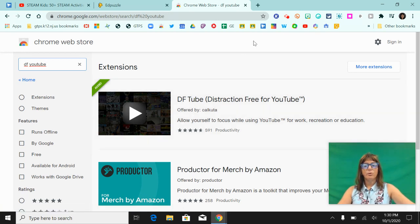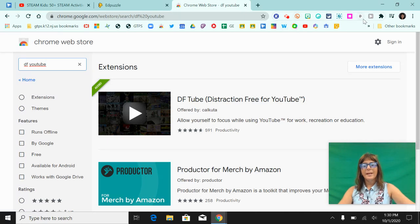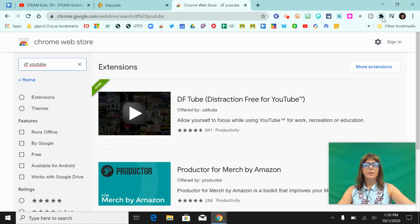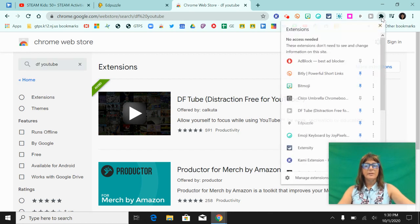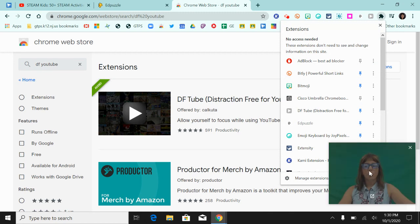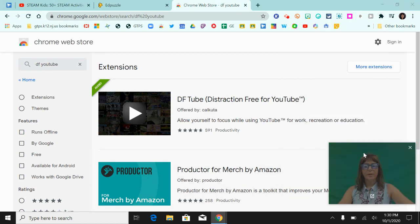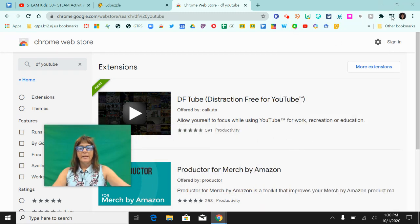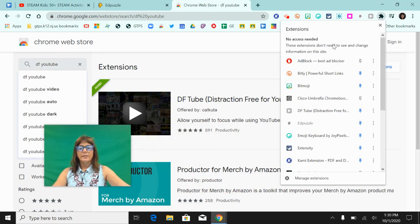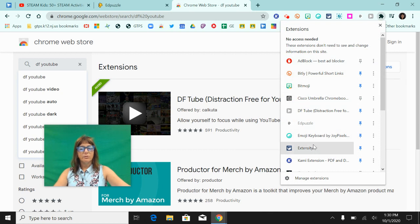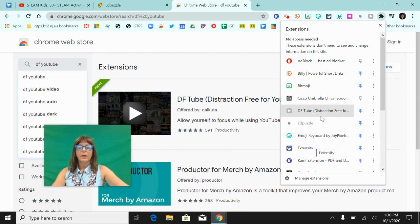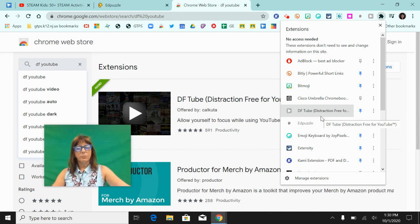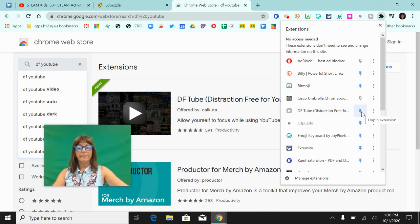When you do, you may not see them appear here at the top right corner of your browser. So what you need to do is click on the puzzle piece. The puzzle piece is going to open up a dropdown and you're going to see all of the extensions that are installed in your Chrome profile.